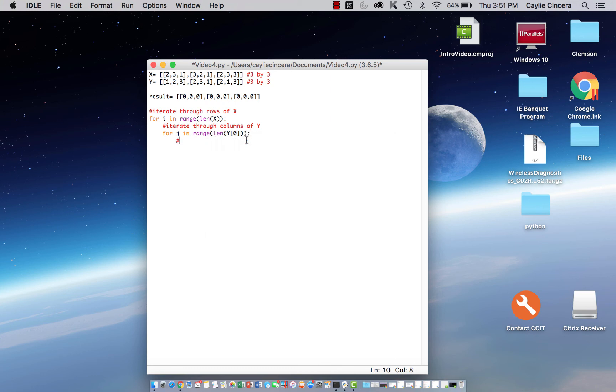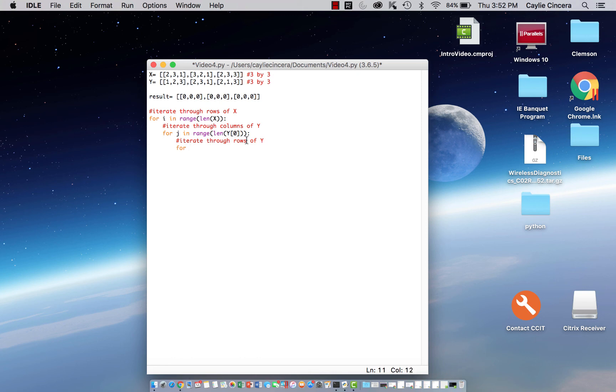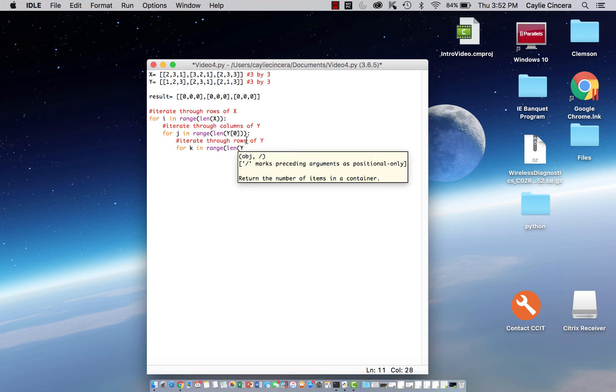Finally we are going to iterate through the rows of y. So you're going to say for k in range, length of y.